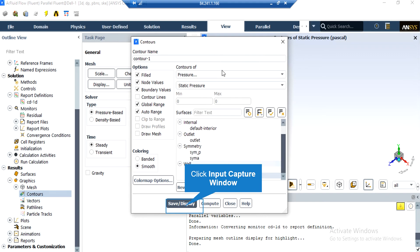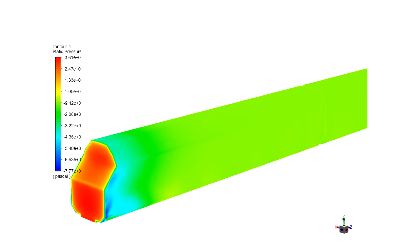In order to obtain and extract different contours in this project, you just have to right-click on the Contours button, and then in the appeared window, under the Contours of section, select your desired variable. For example, we have selected the pressure variable and we want to see the pressure contour on the surface of the wall of the train. We go ahead and select the wall under the Surfaces section and then click on Save or Display. As you can see in this contour, in the front section of the train where the airflow velocity has reached zero, the pressure has increased.